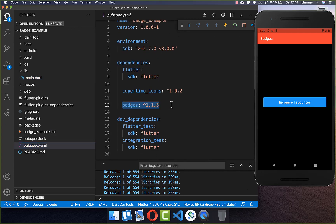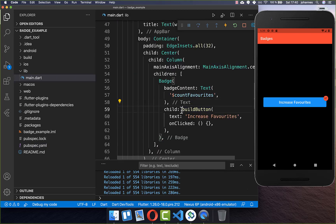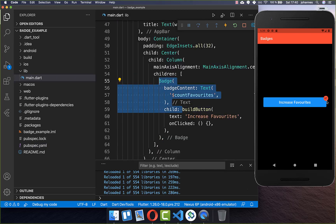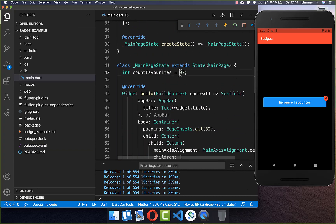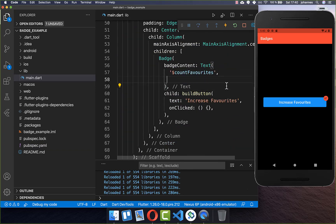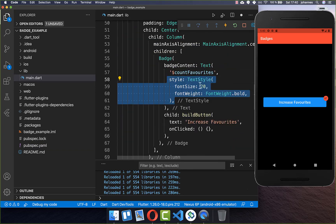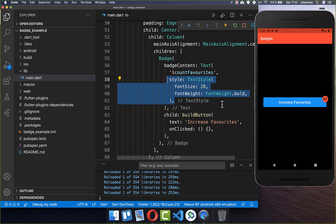To make use of this badge widget you need to go to your pubspec.yaml file and add badges under your dependencies. As you can see, we have created a simple badge on the right side with a content of 97. Next we also want to change the text style of this text so that it gets bigger, and now it looks already much better.